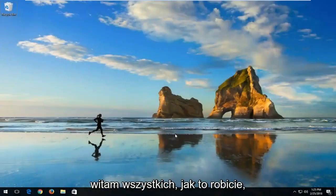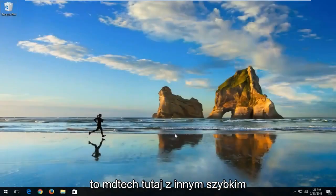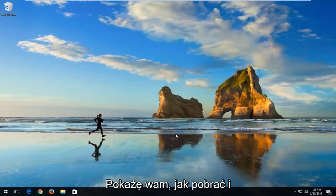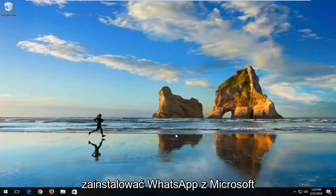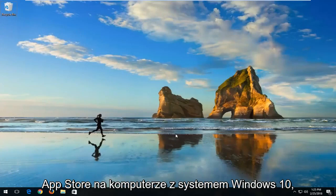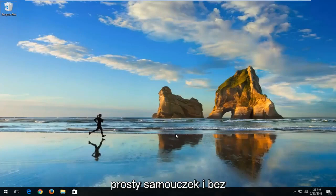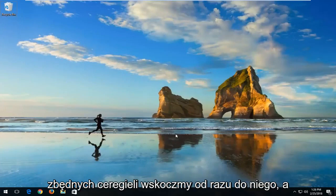Hello everyone, how are you doing? This is MD Tech here with another quick tutorial. In today's tutorial I'm going to show you guys how to download and install WhatsApp from the Microsoft App Store on your Windows 10 computer. This should hopefully be a pretty straightforward tutorial, and without further ado let's jump right into it.